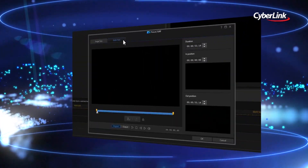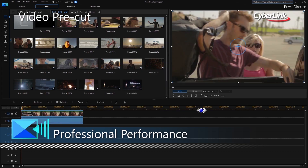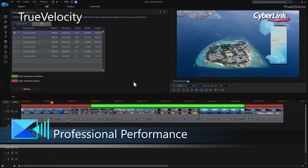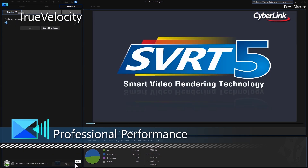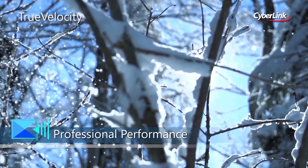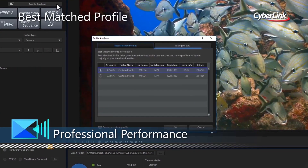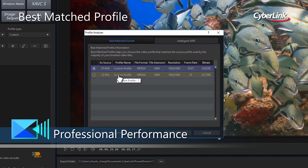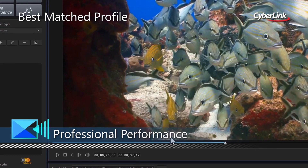The focus on express editing isn't just limited to our features. We've made some small tweaks under the hood that deliver huge performance boosts to you. Render and produce faster than ever before with better hardware decoding and the new True Velocity 8. Best Match Profile makes producing high quality videos a breeze by suggesting the best output format based on your source video.